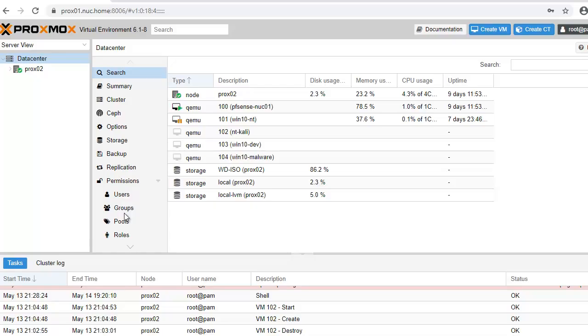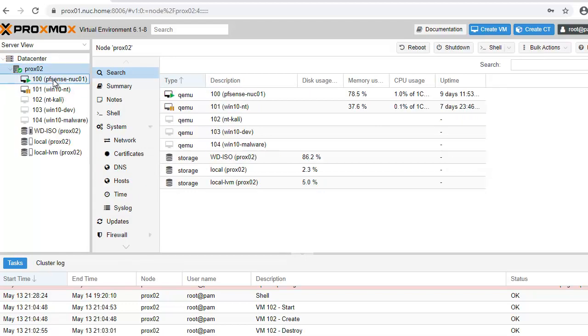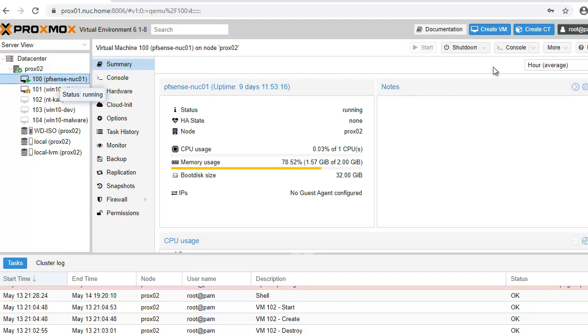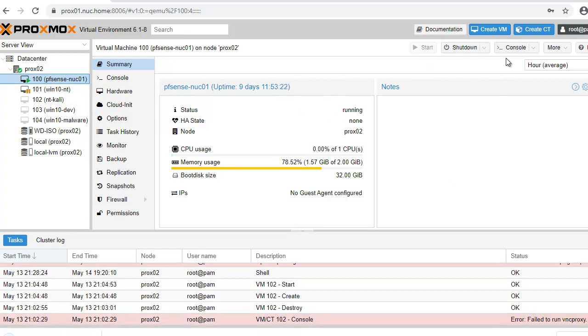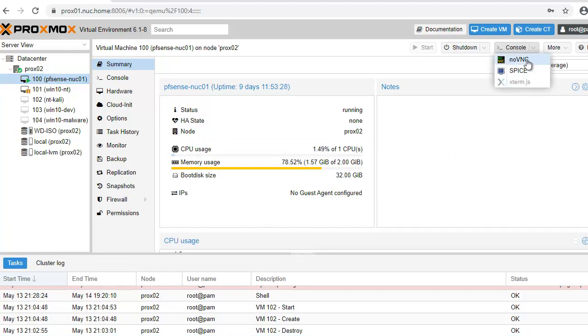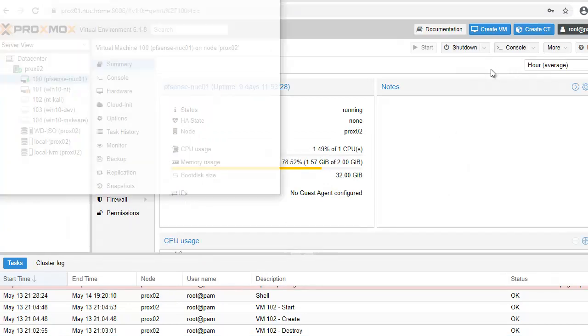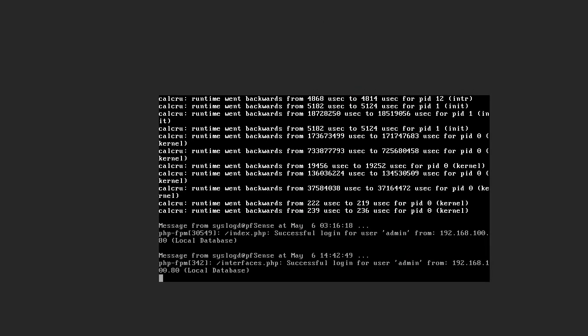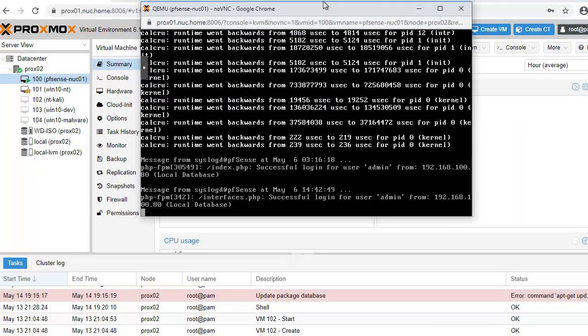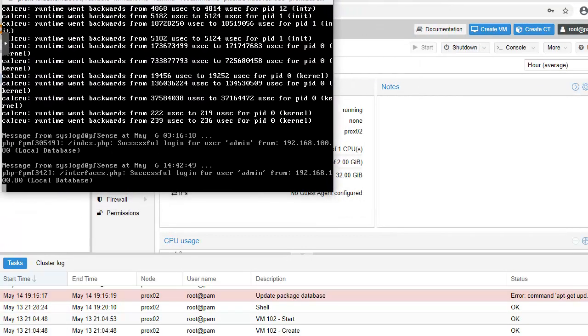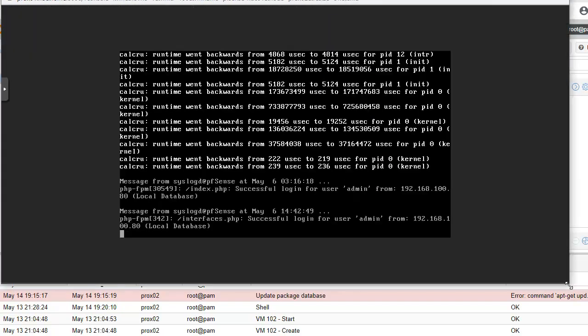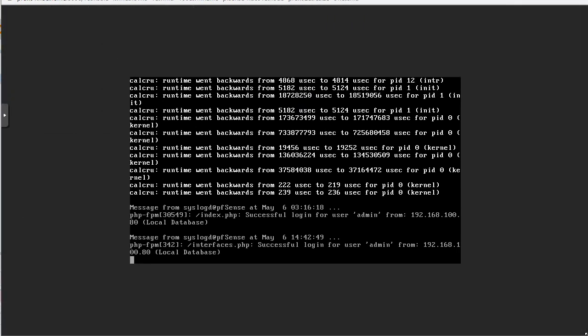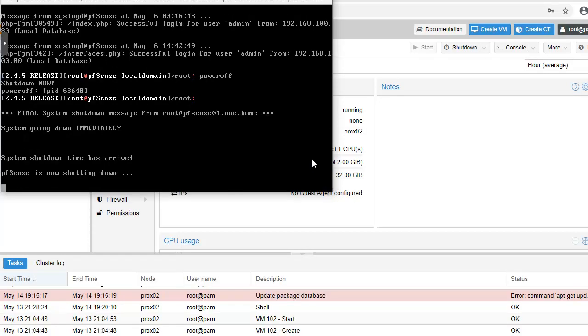In order to reboot, we have to make sure there are no virtual machines running. So what I'll actually do is I have a pfSense running here. I will shut that down. Let me do the web console. I don't have the spice thing here.